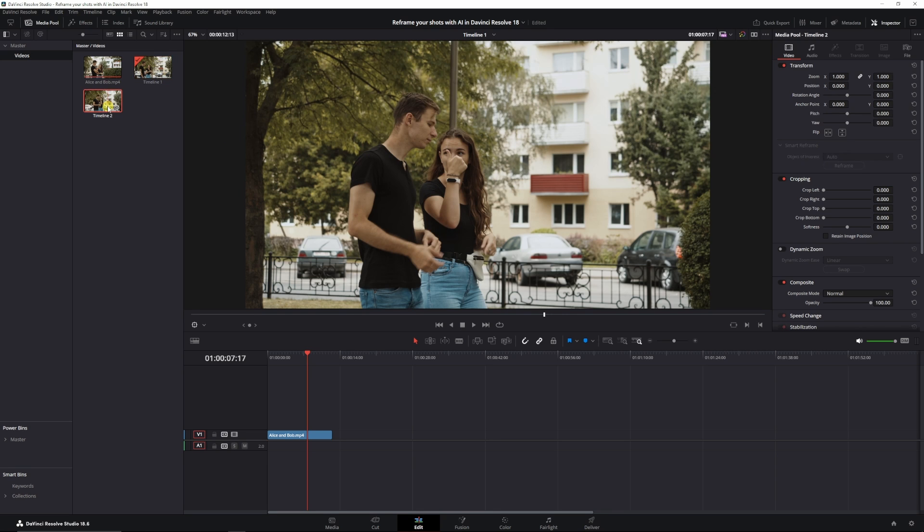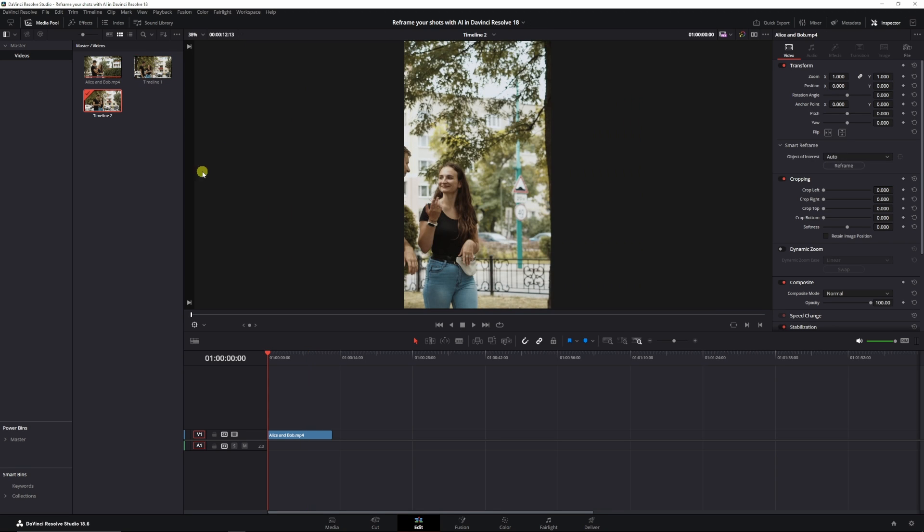So for the sake of this tutorial, I made a second timeline using these settings already, so I don't have to do them now.